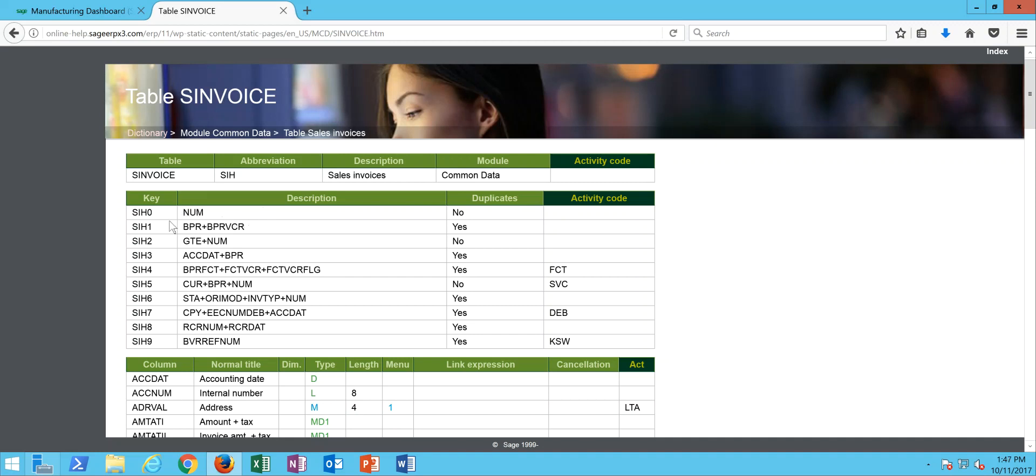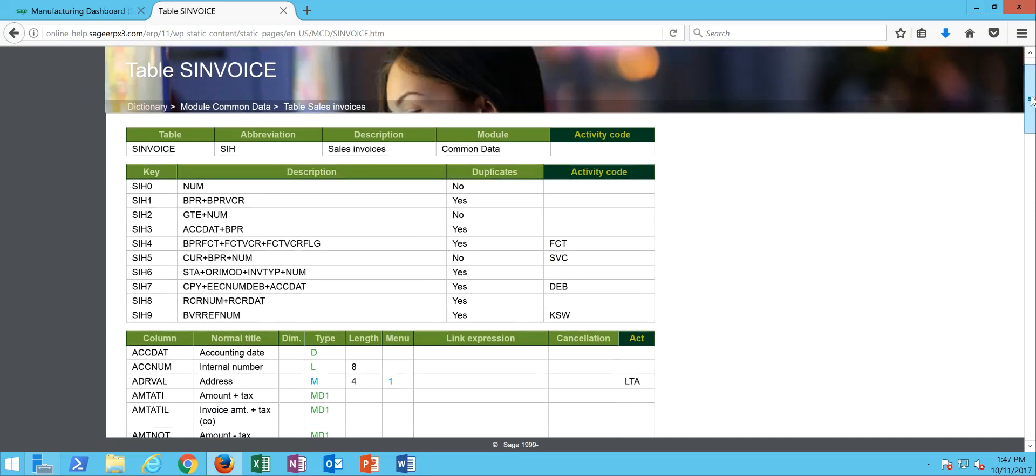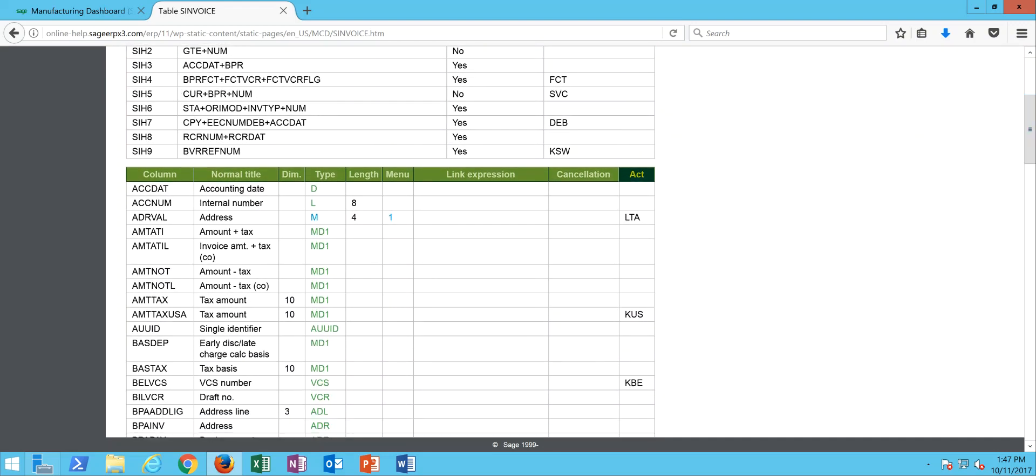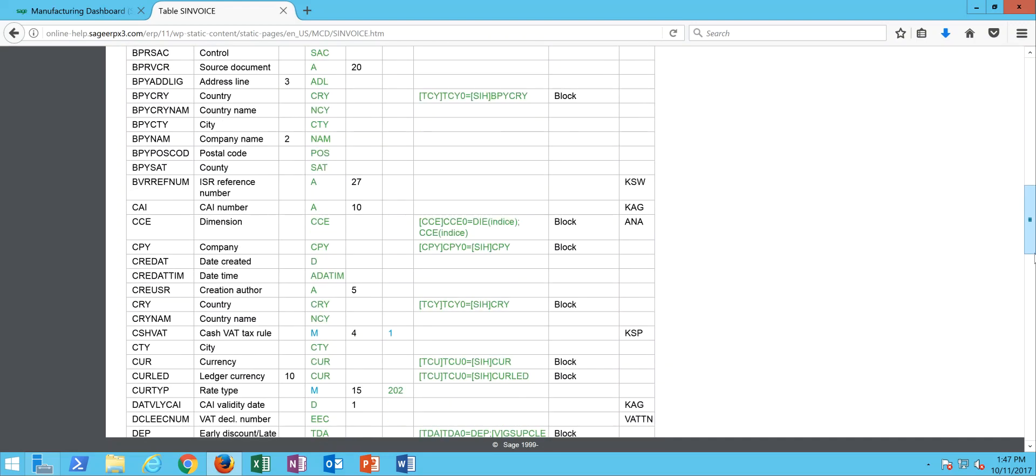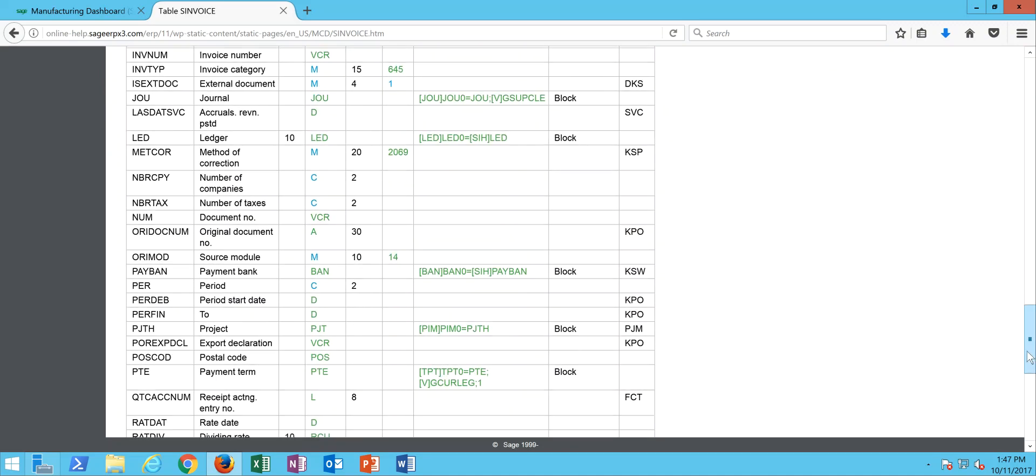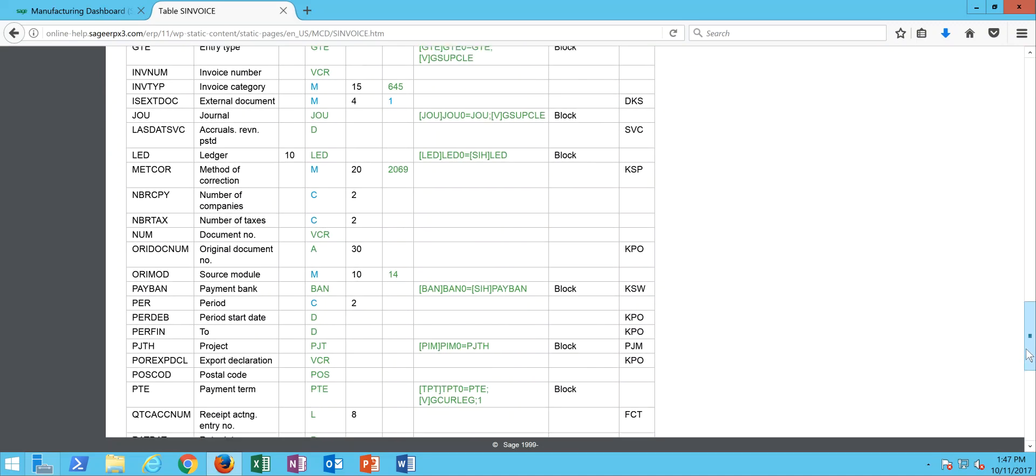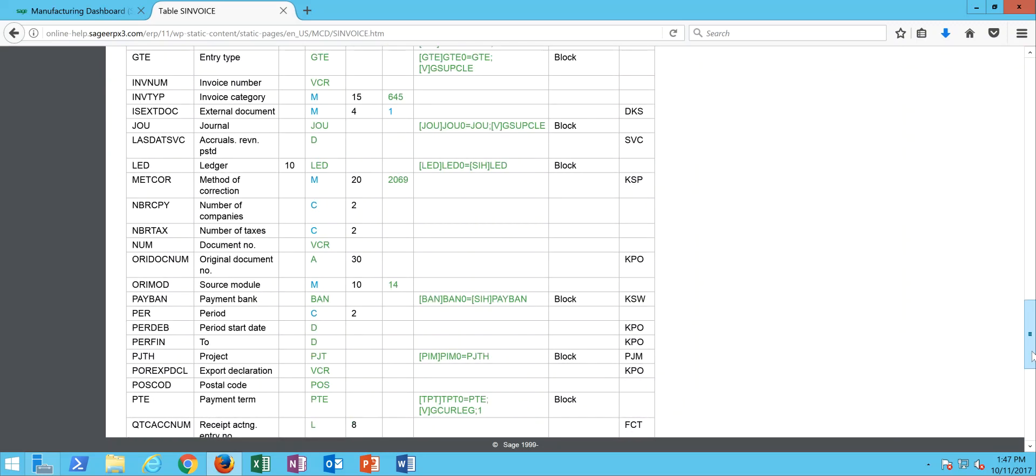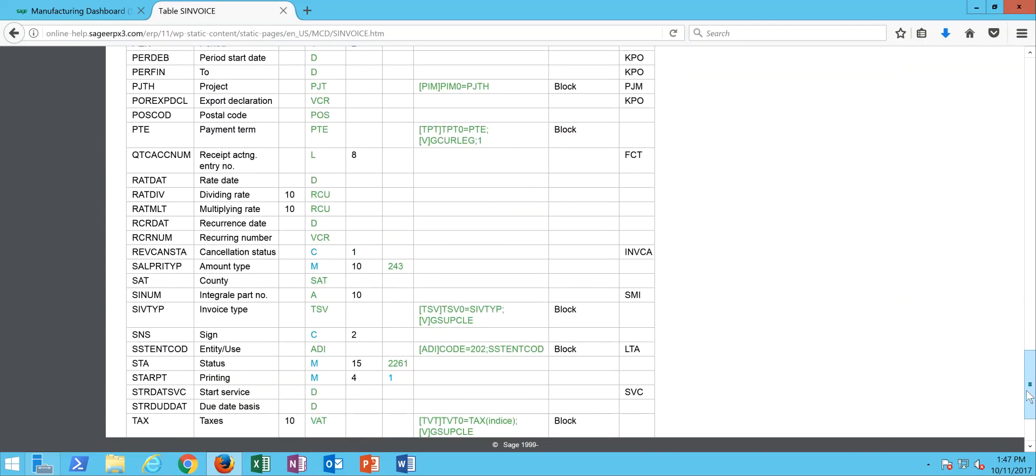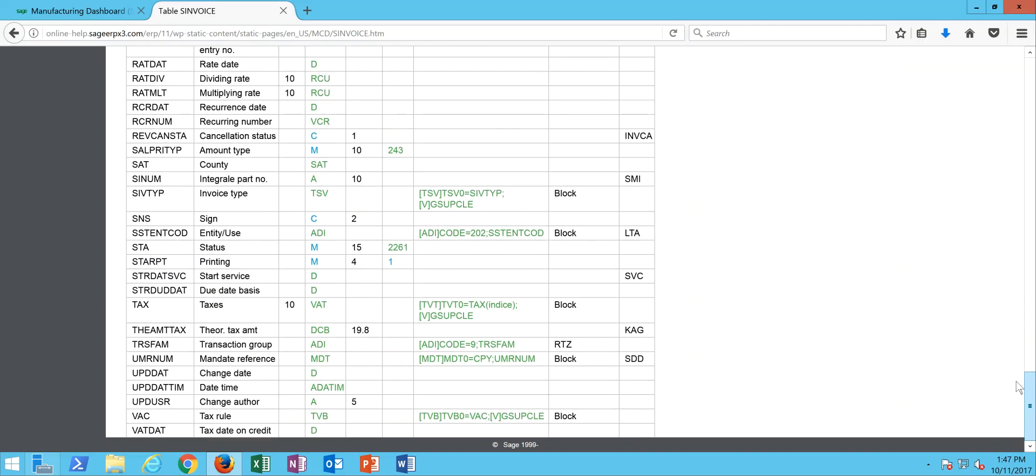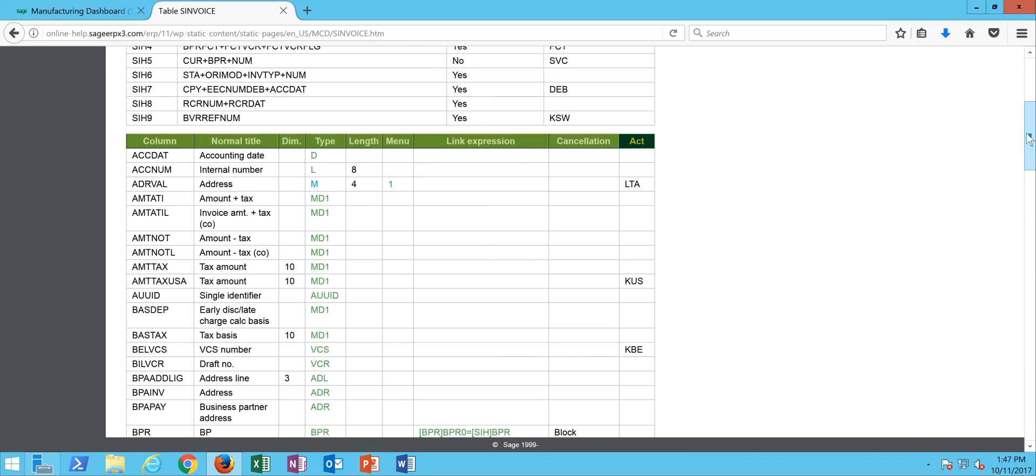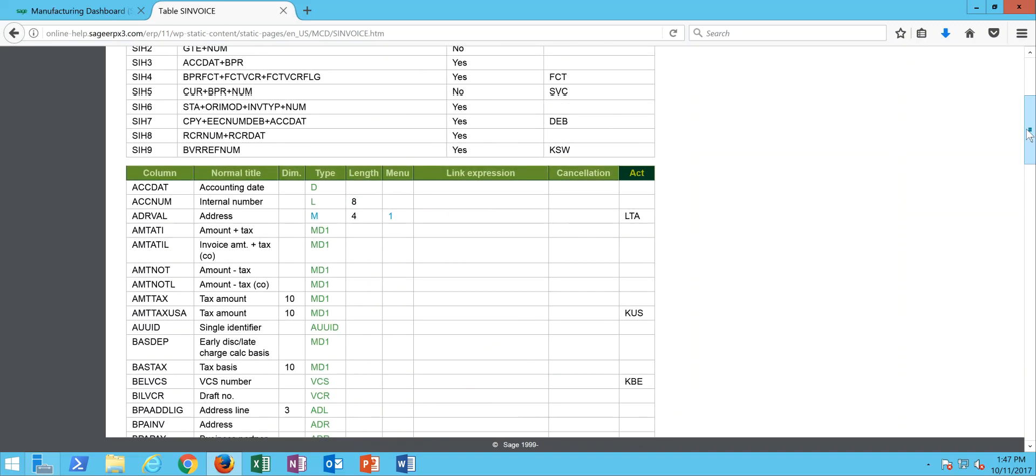Now down in this column section here I can scroll down and find my NUM field and that's the document number or the invoice number. So you see in here, here are all the various fields that are part of the sales invoice header record. You have the field name, you have the description of the field, you have the dimension if it's an array field, you have the associated data type, you have the length of the field.